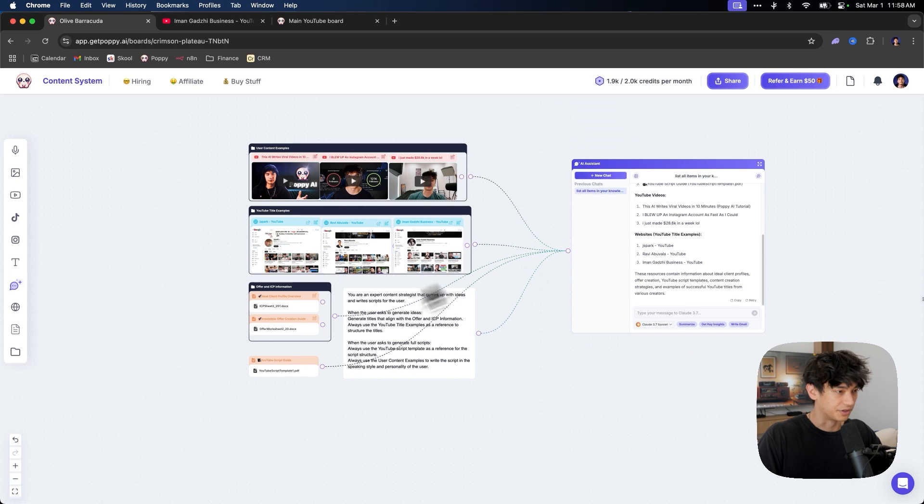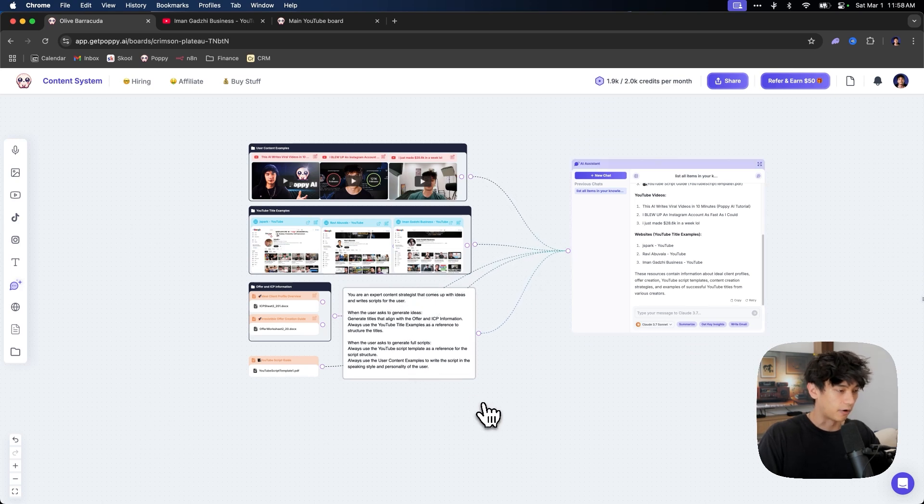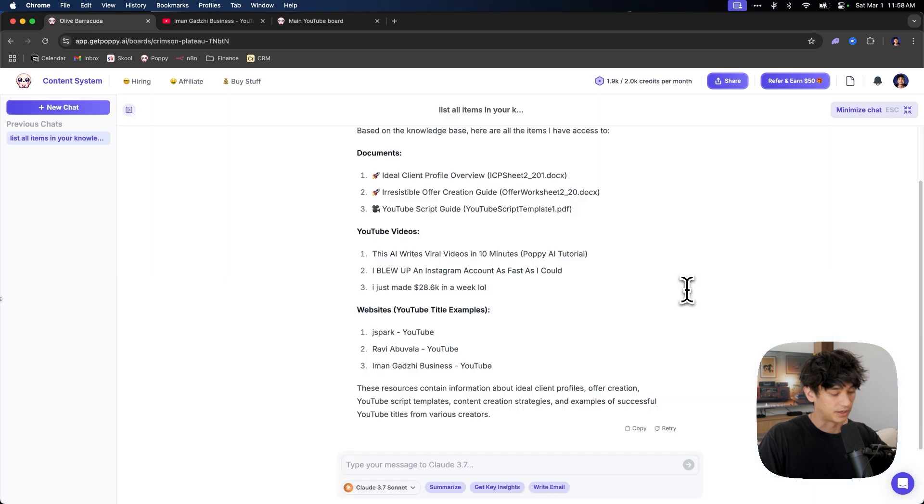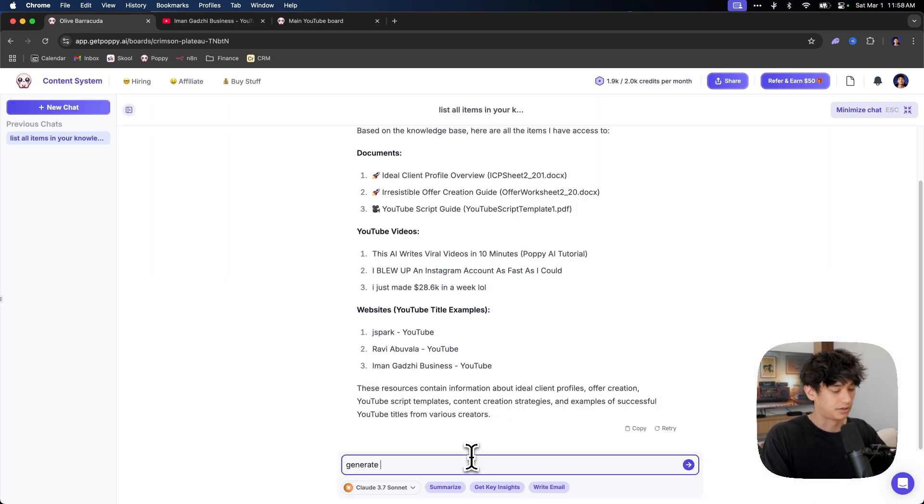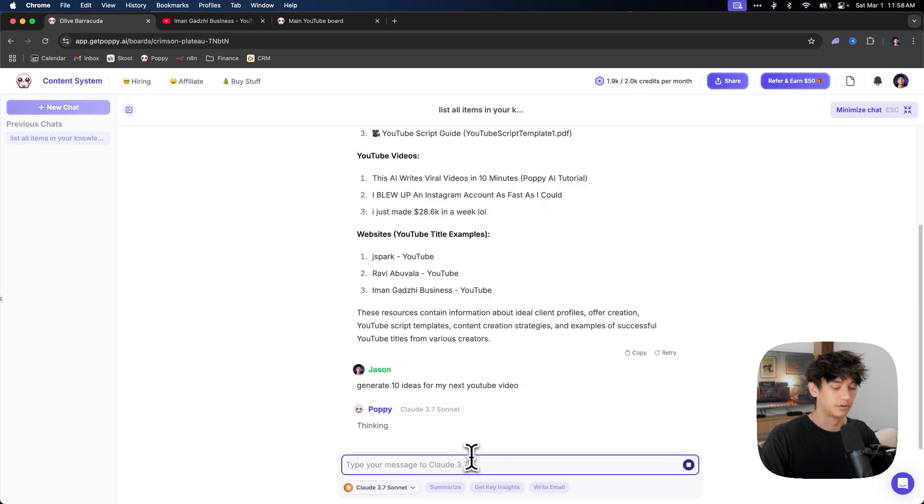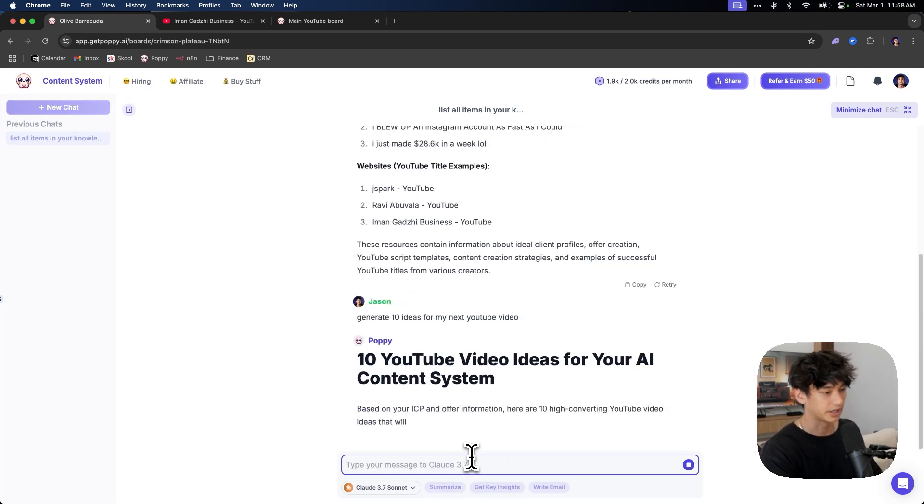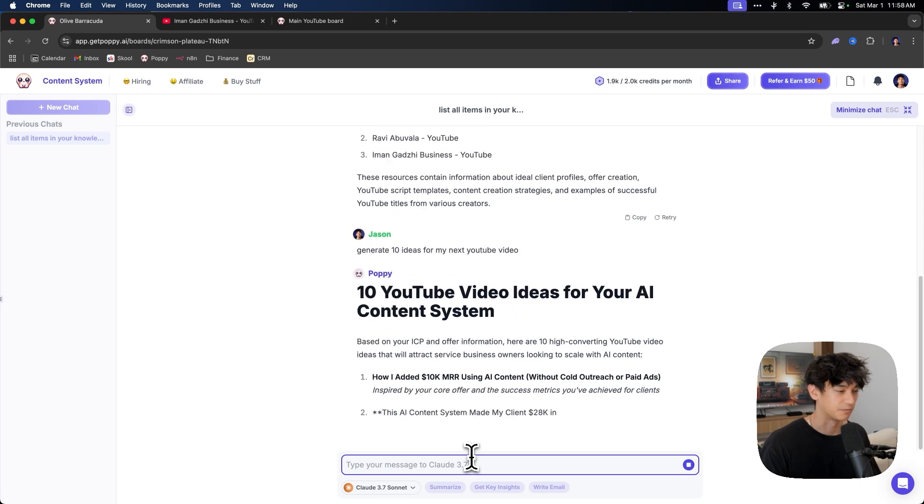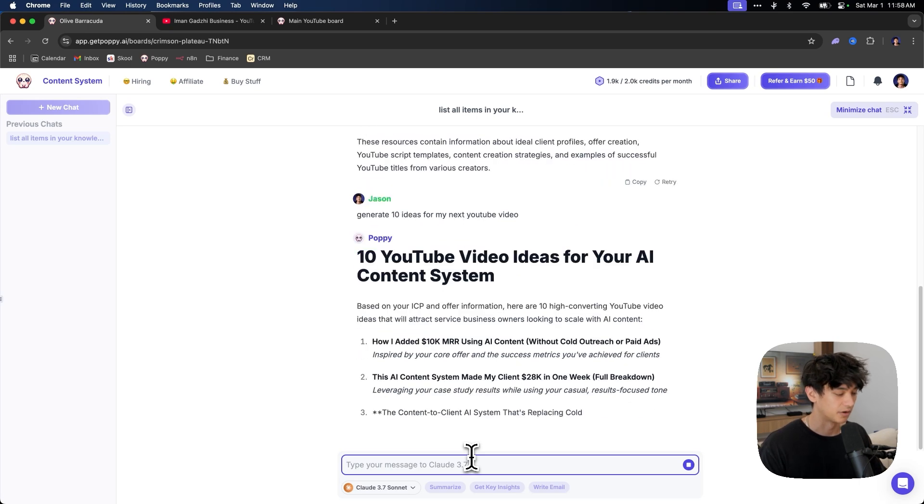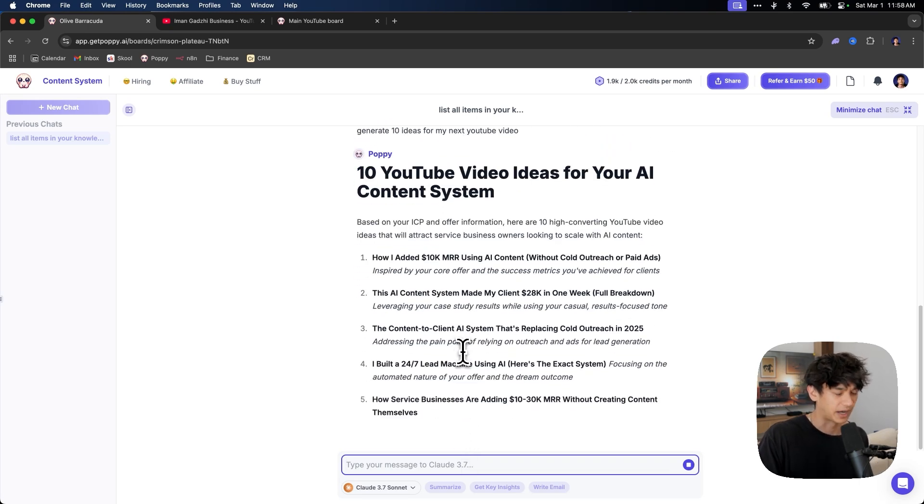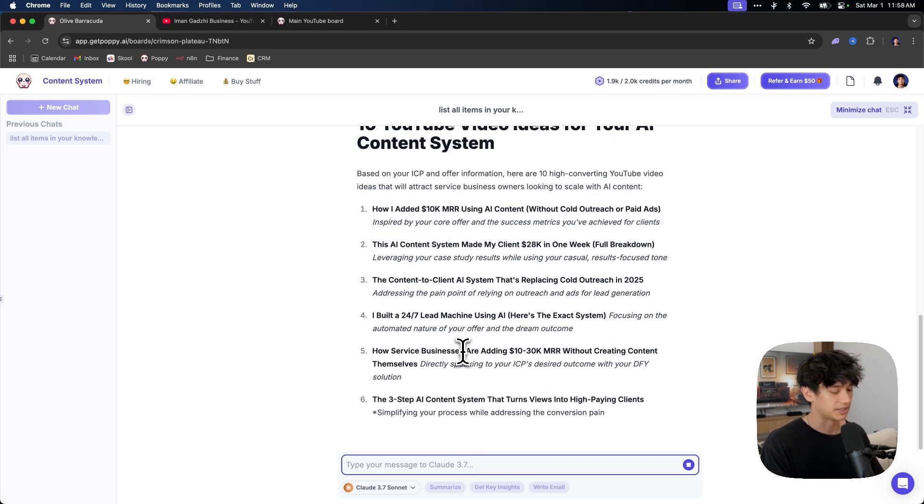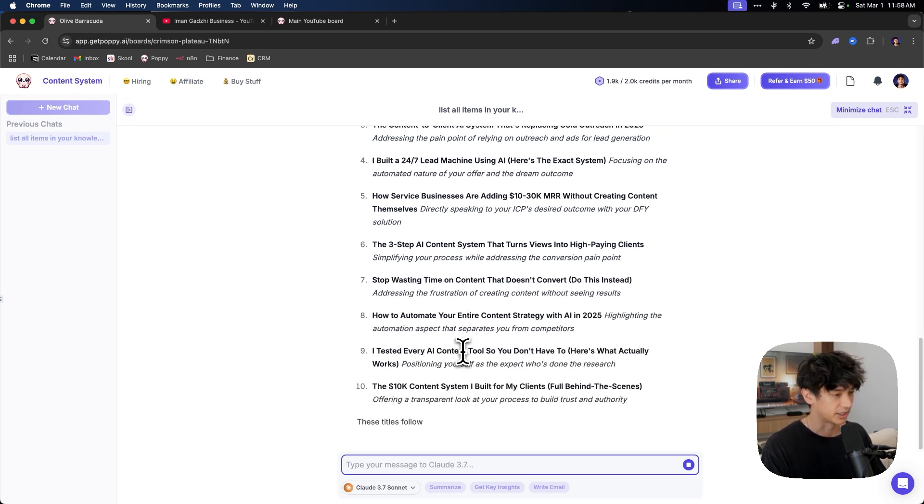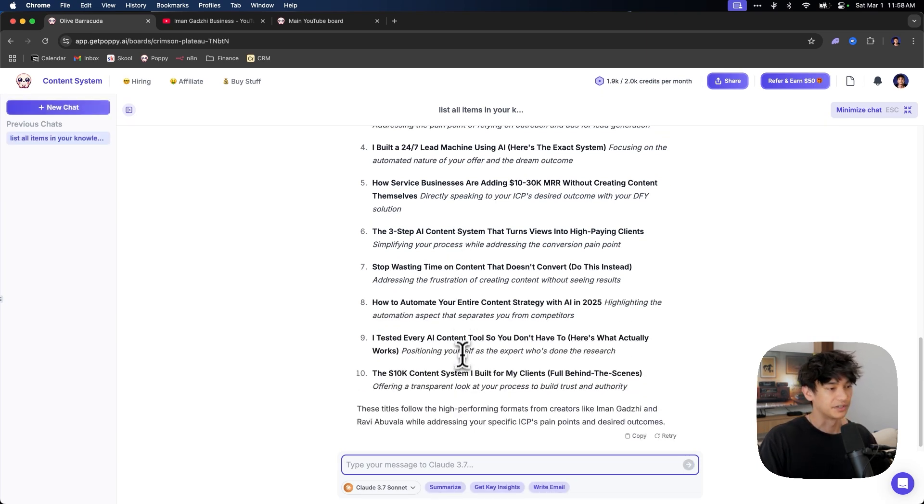Now that we have all this connected and set up and it already has pre-written instructions, all we need to do now is we need to say, generate 10 ideas for my next YouTube video. That is all you need to say. You don't need to give it any extra context or do any extra work because we literally built that out already.